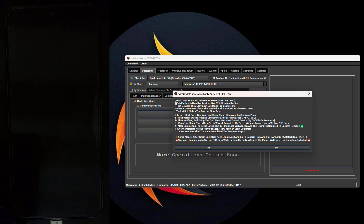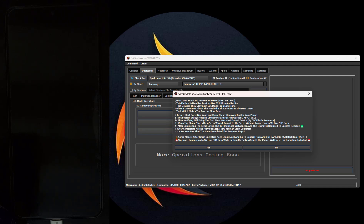This method is used for devices like the S21 Ultra and earlier — the device in my hand is the S21FA. That device stays in EDL mode for a long time. What is distinctive about this method is that it processes the data directly, which makes the process faster.